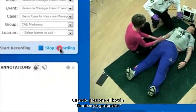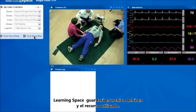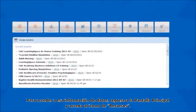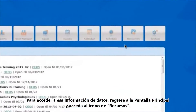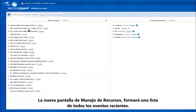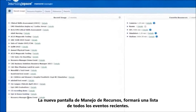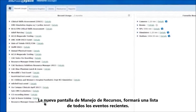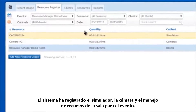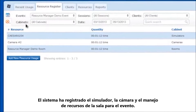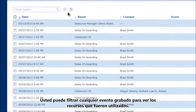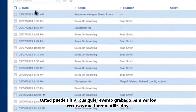When you finish recording, LearningSpace stores data about which rooms and resources you used. To access that stored data, return to the main screen and click on the Resources tab. The new Resource Manager screen will list all of your recent events. Click on an event for details — the system has registered the simulator, camera, and room usage for the event, and you can filter within each event by video recording to see which resources were used.